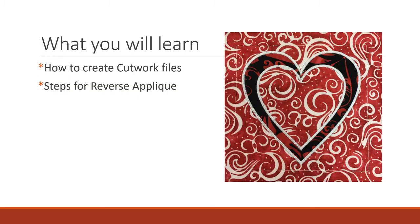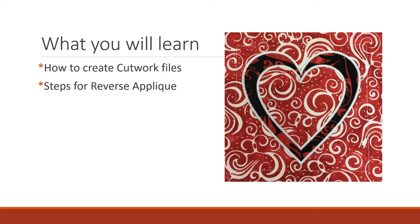So what we're going to learn today is how to create the cutwork files for a reverse applique and then how to do reverse applique.